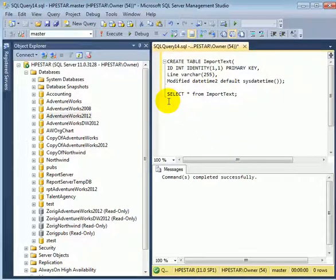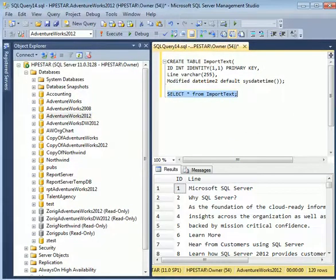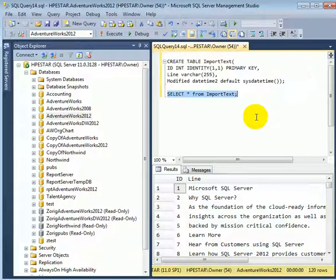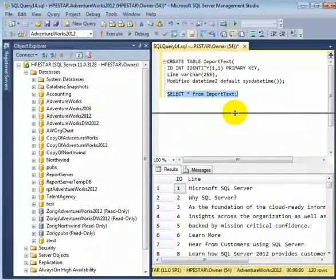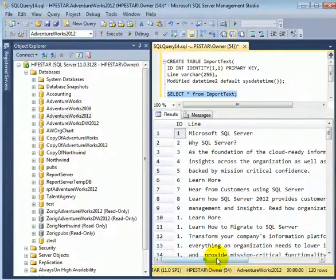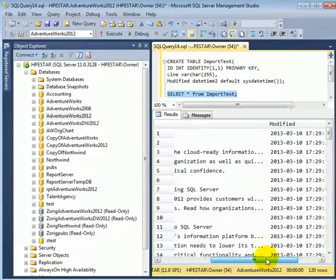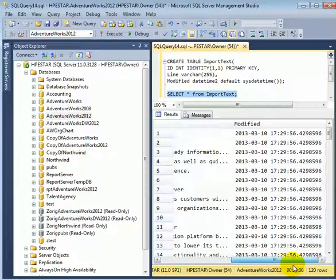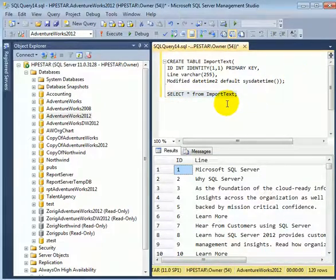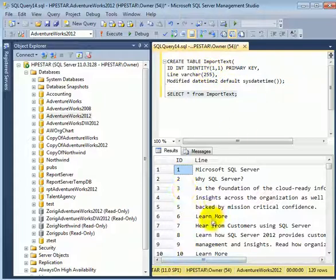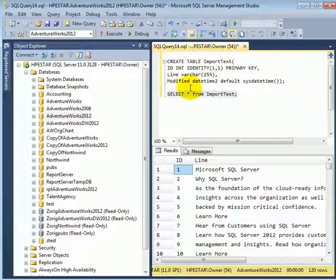Let's check it. So if we do a select, we can see that the text has been transferred from the flat file. And if we scroll over to the right hand side, we can see that the modified column contains the timestamp. So the text from the flat file arrived to the line column. The id column is identity11. It has been filled automatically by the identity function. And the modified datetime2 column was filled by sysdatetime.